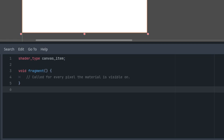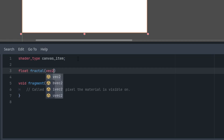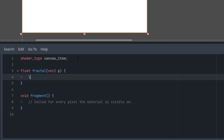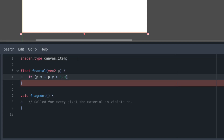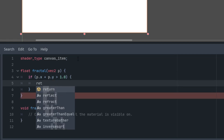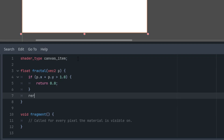To make the code more readable, I will write the fractal generation in a separate function, which I will then call from the fragment function. I'll start with the simplest part, creating a triangle from half of our color rect. So it will return float, call it fractal, and the input parameter, let's call it p — just a point at the current UV coordinates. Triangle: if px plus py is greater than 1, let's return 0, or in other cases return 1.